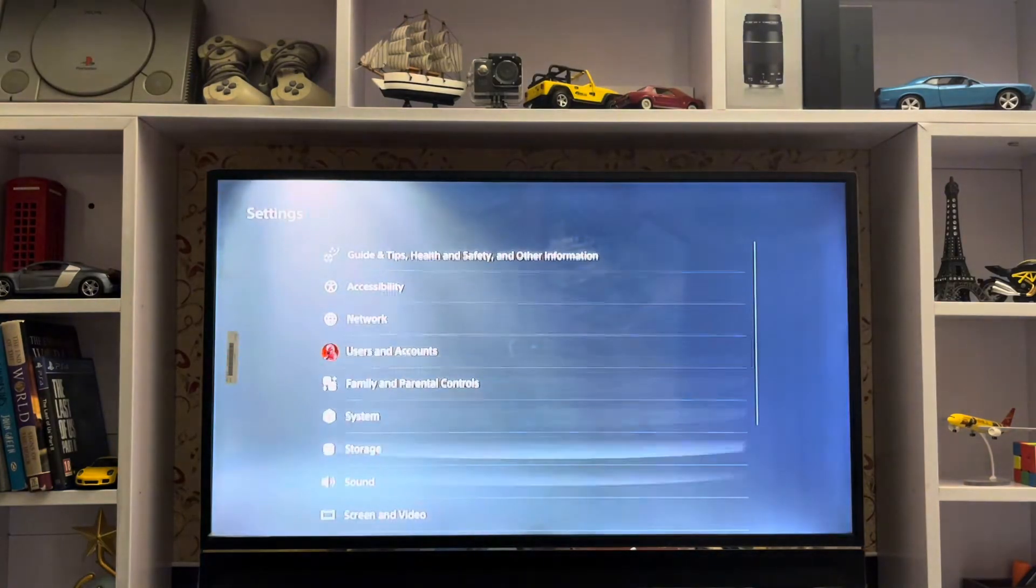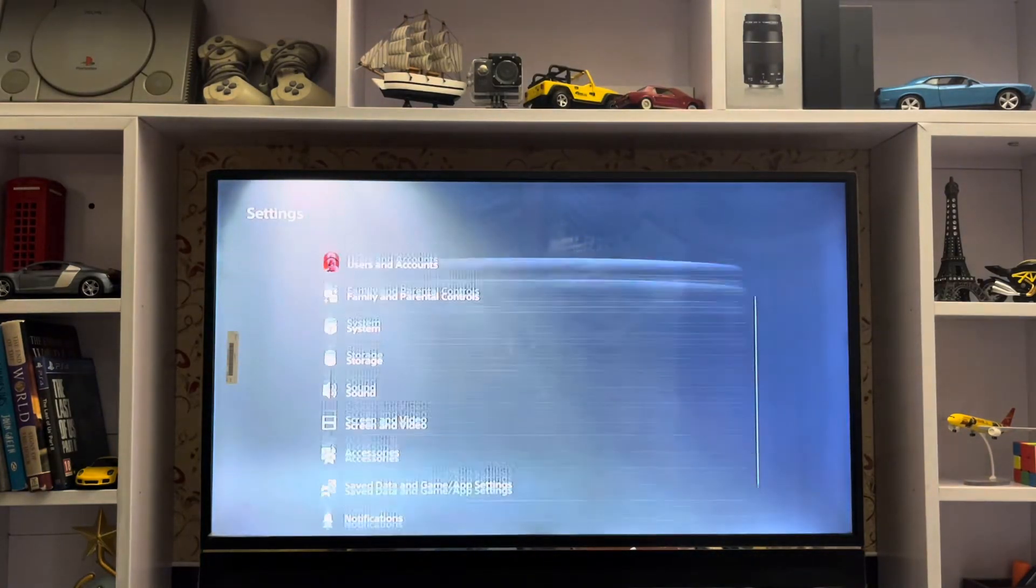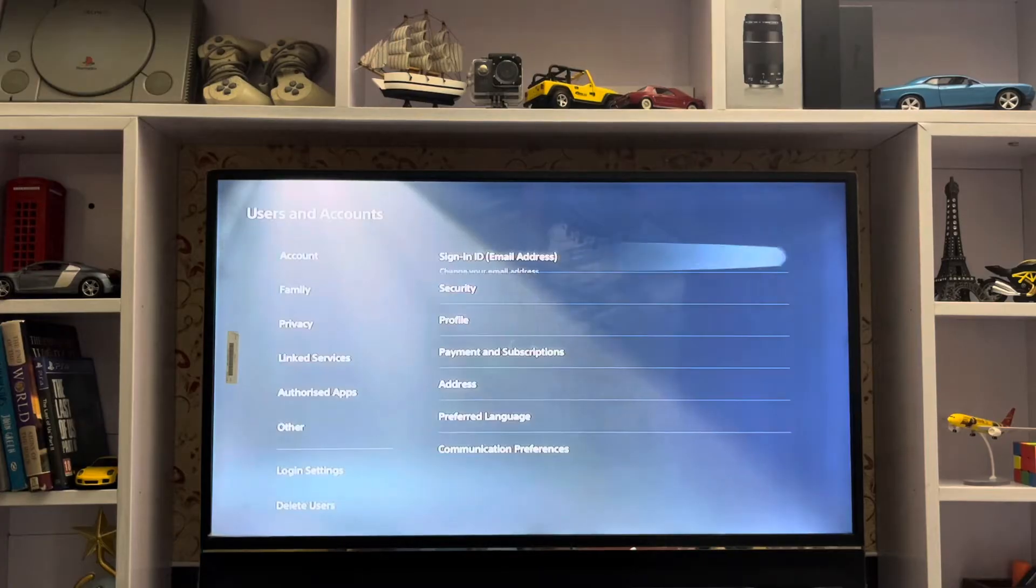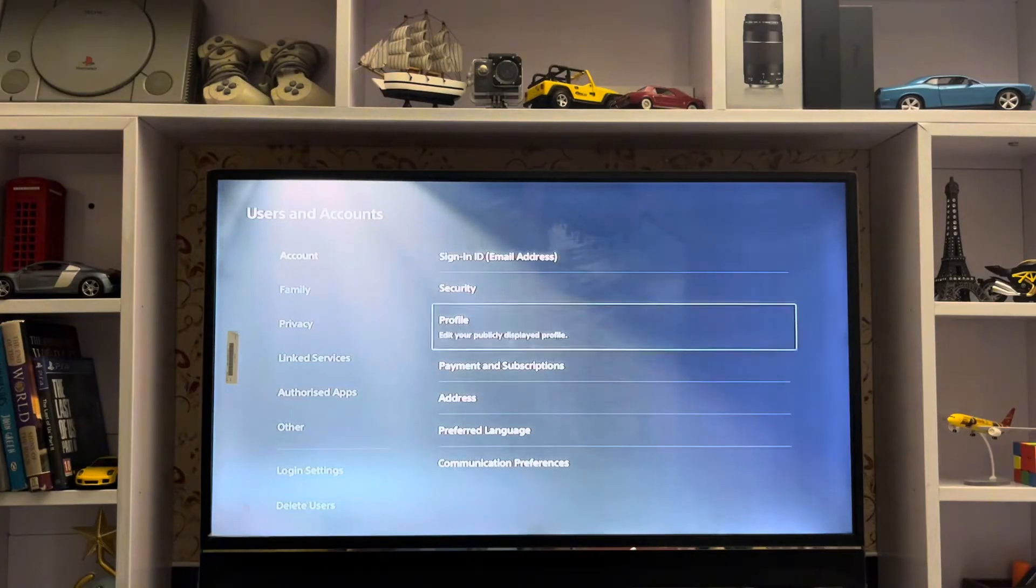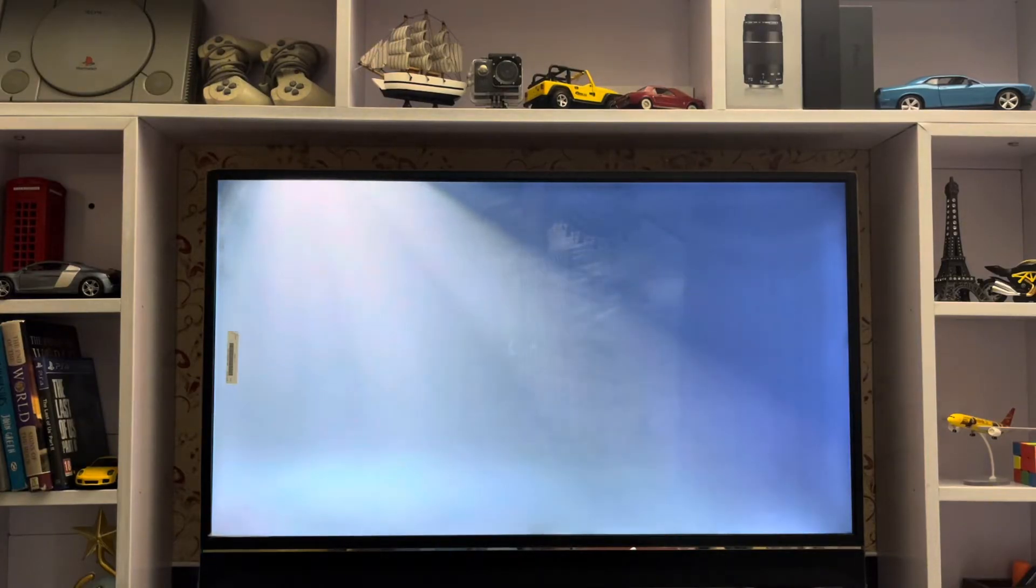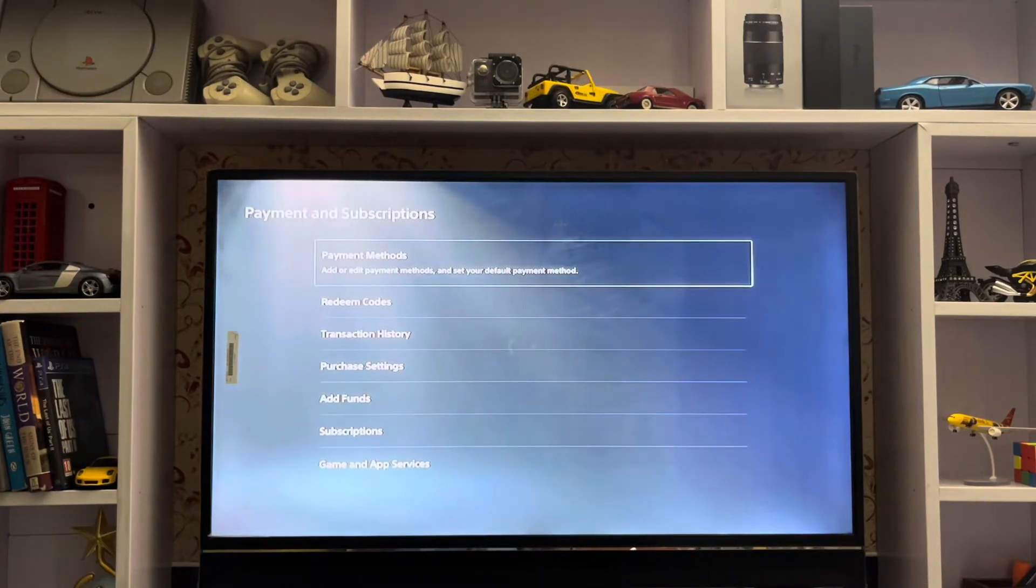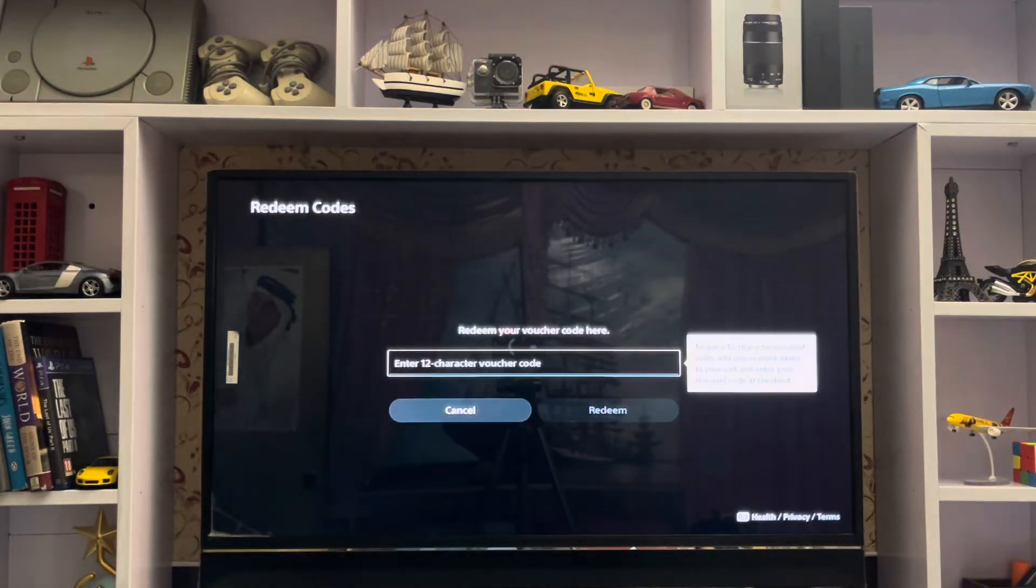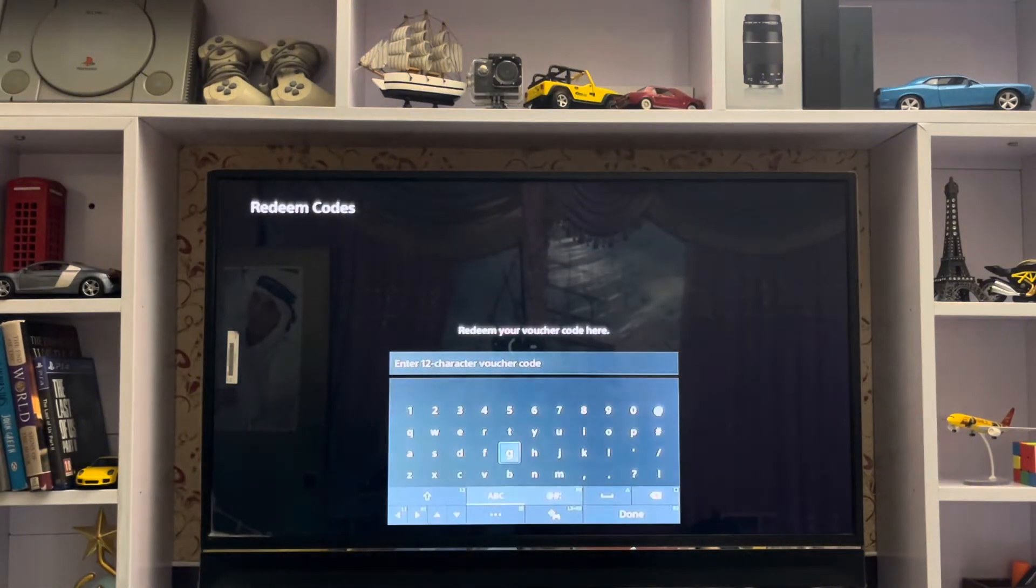Go to Settings, then User Accounts and Payments and Subscription. Here you have the Redeem Code, the second option. Just put your redeem code in here and tap on Redeem.